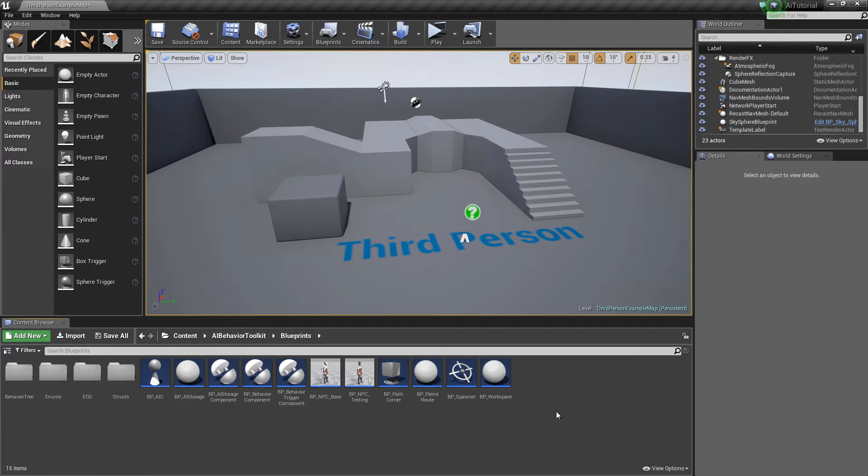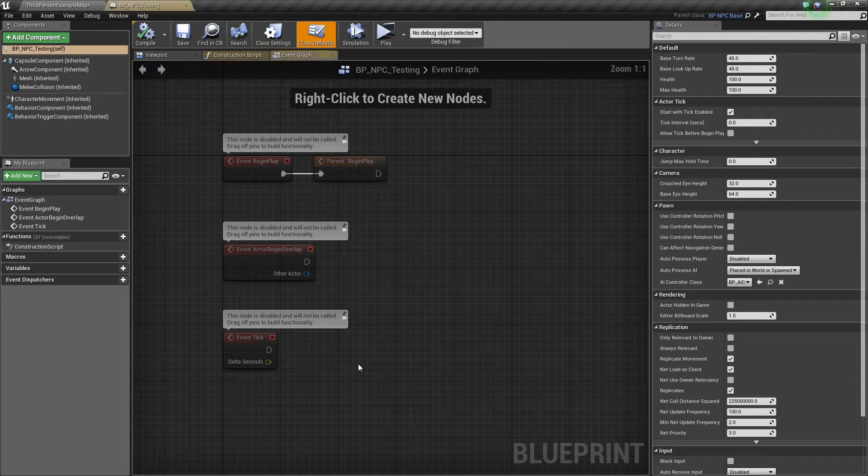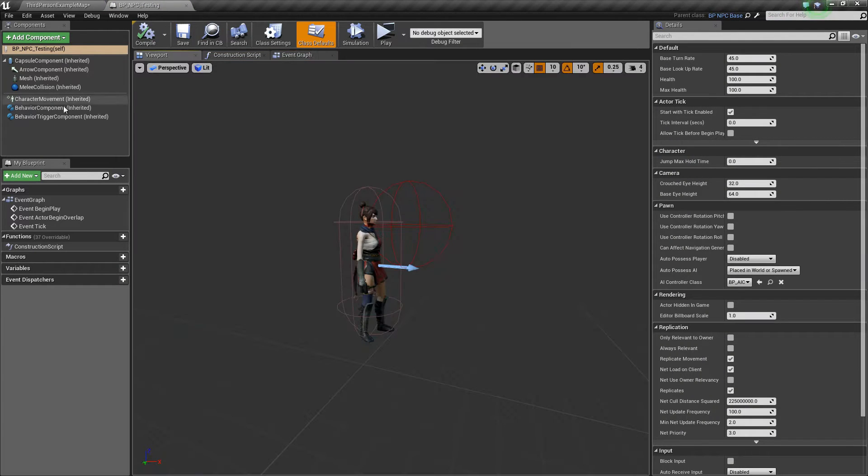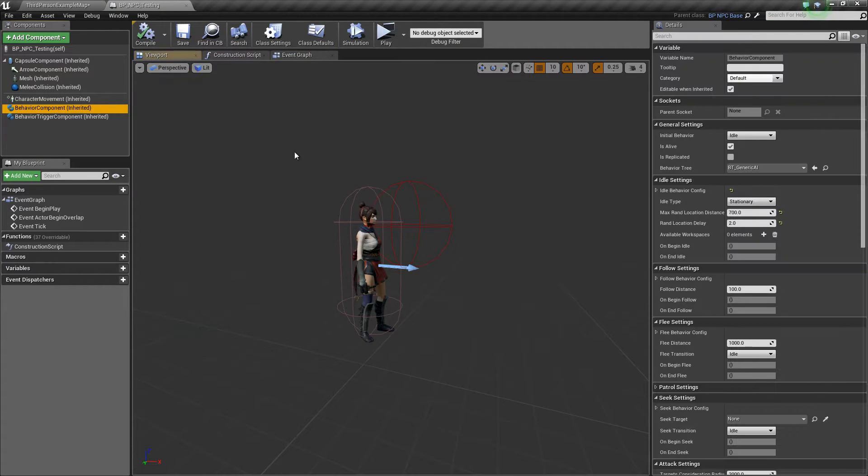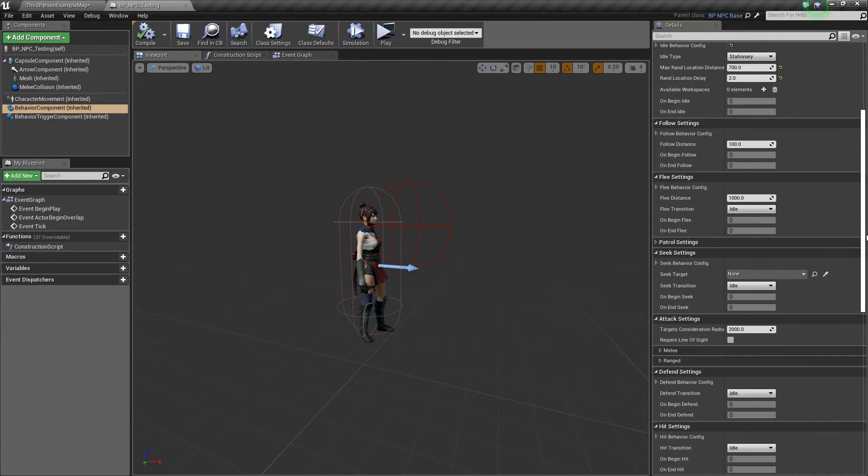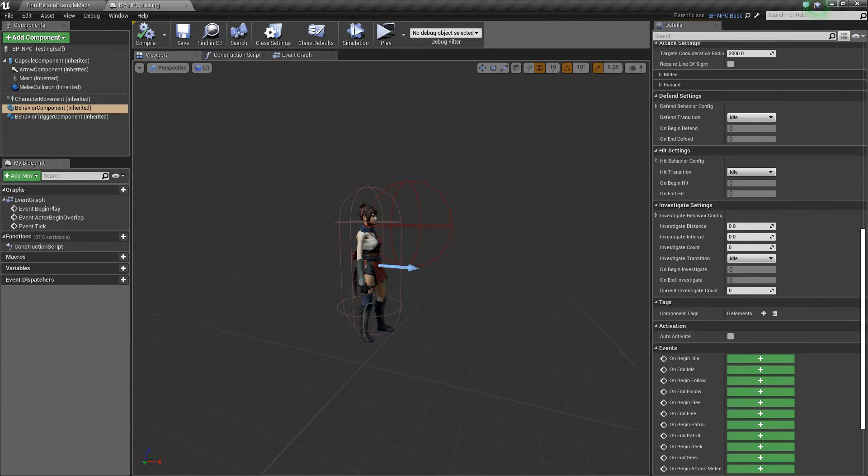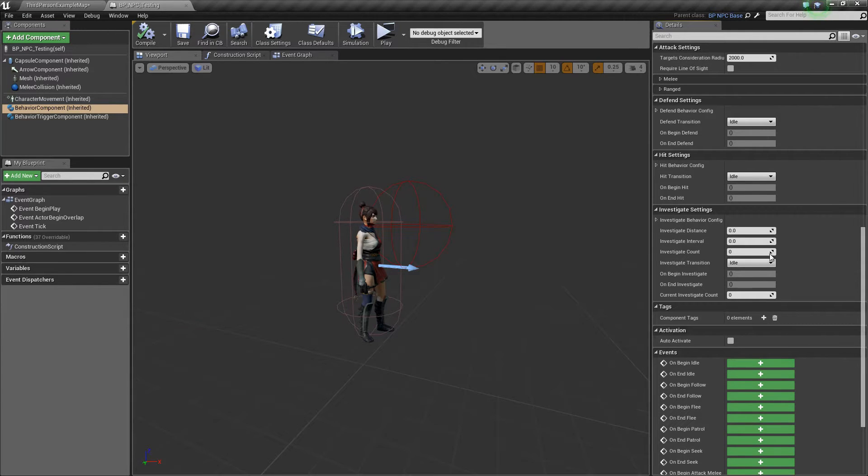So let's take a look at it and open the NPC testing behavior component. At the very bottom is the investigate settings.